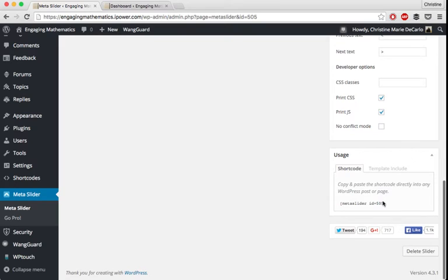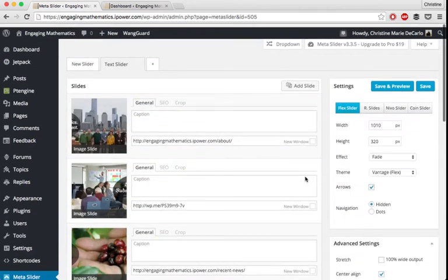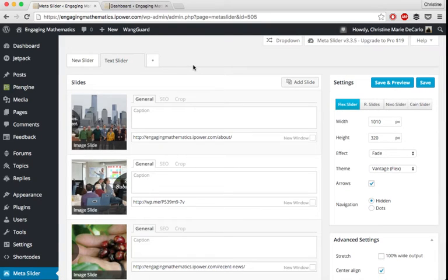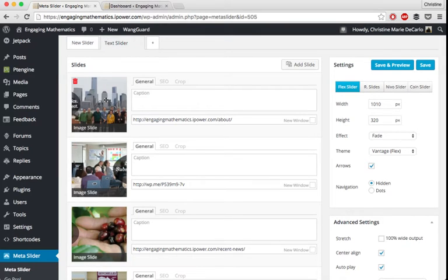And then they also provide you with a short code. So if you want to put your slider into a page, you can just copy and paste this directly into a page. And I can show you that later just to show you how simple it is to do. But first I wanted to show you how I got the slider on my homepage.